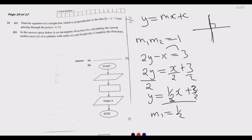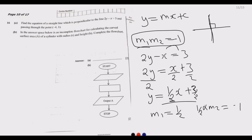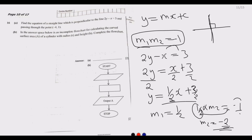Since the product of perpendicular gradients must equal negative one, we have one-half multiplied by m2 equals negative one. Solving for m2, we divide both sides by one-half, giving m2 equals negative two. So negative two is our gradient. The equation of our perpendicular line is y equals negative two x plus c.